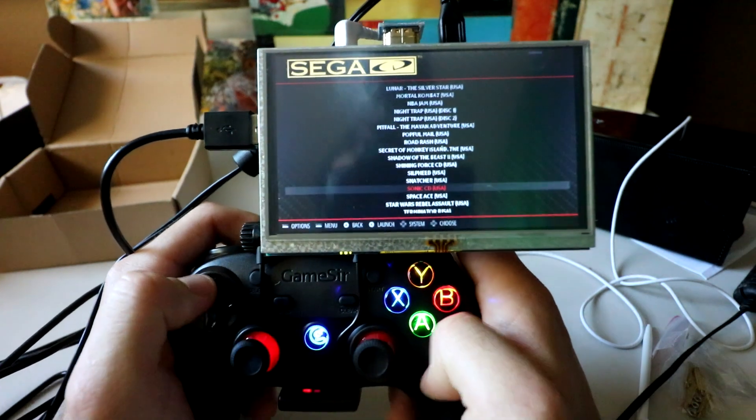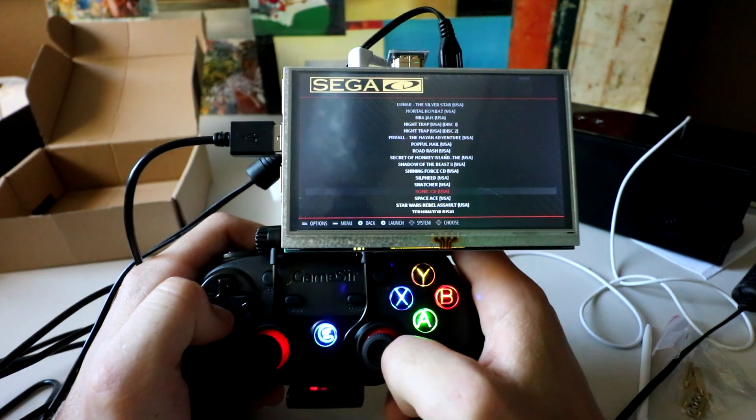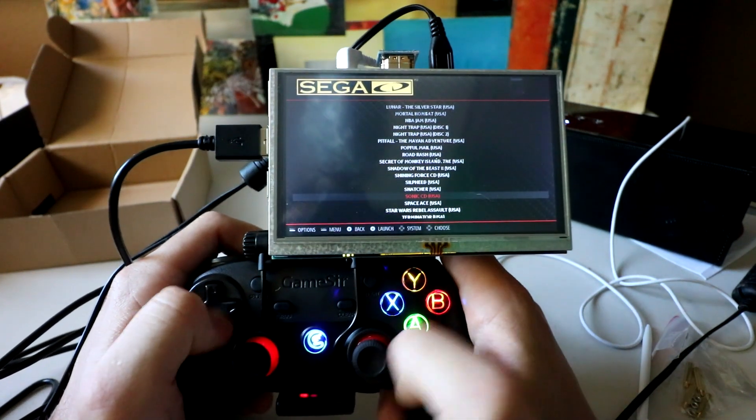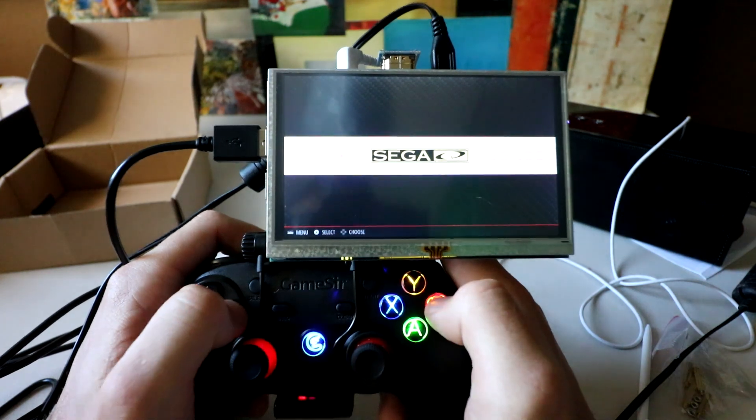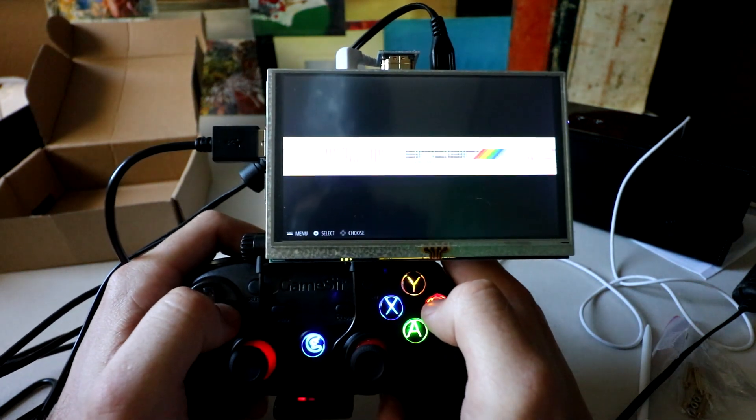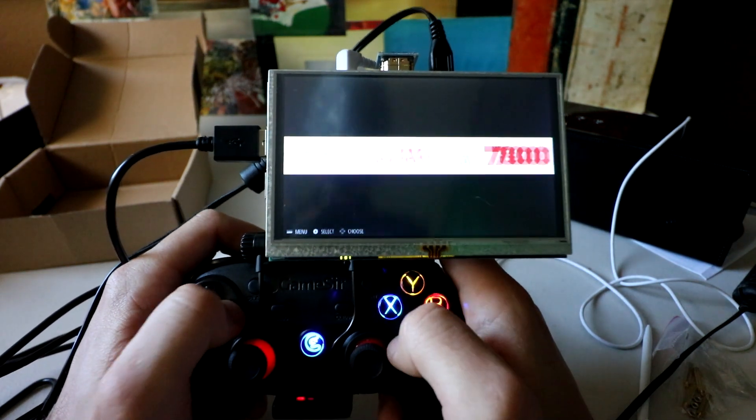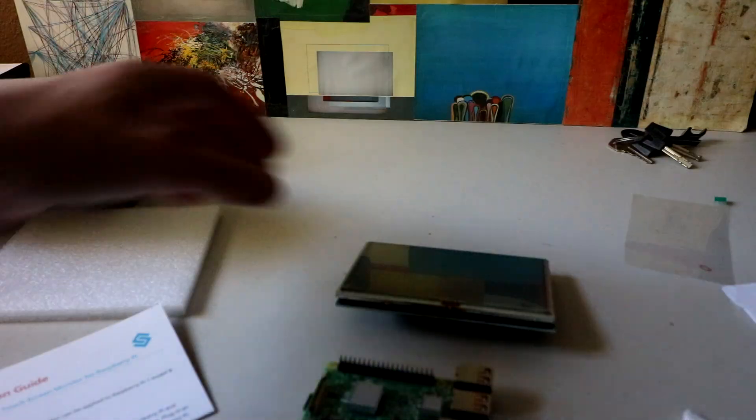So I'm going to make a full mount for this, and I'm going to have it attached to a battery pack as well. But as you can see, RetroPie playing just fine, all the systems. Alright, here we go.